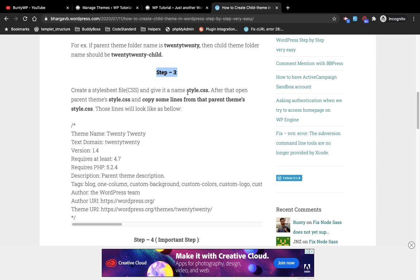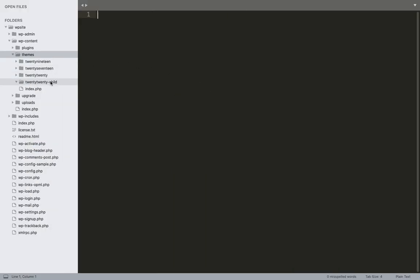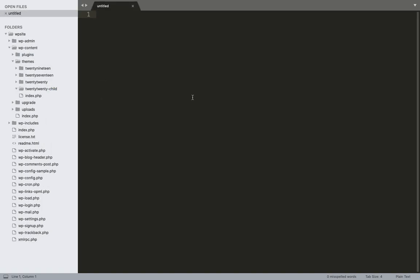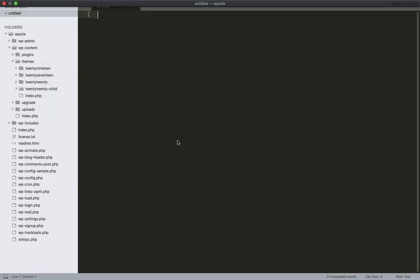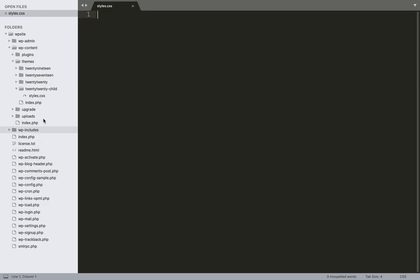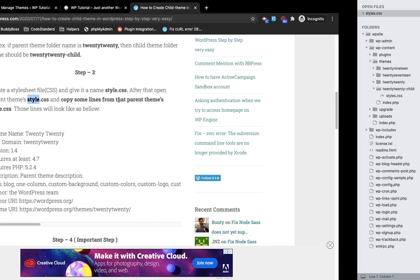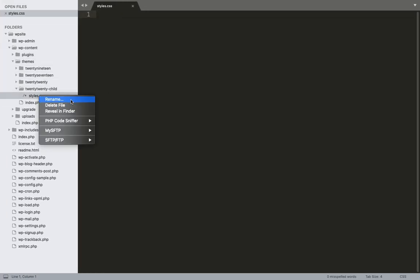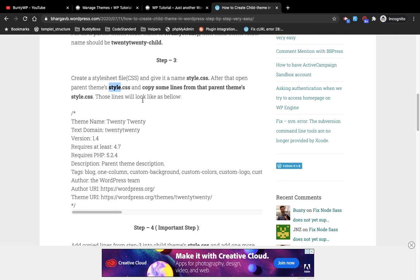Step three: create a stylesheet file and name it style.css. I'll create a new file and save it as style.css — this is necessary, you must give this file the name style.css.